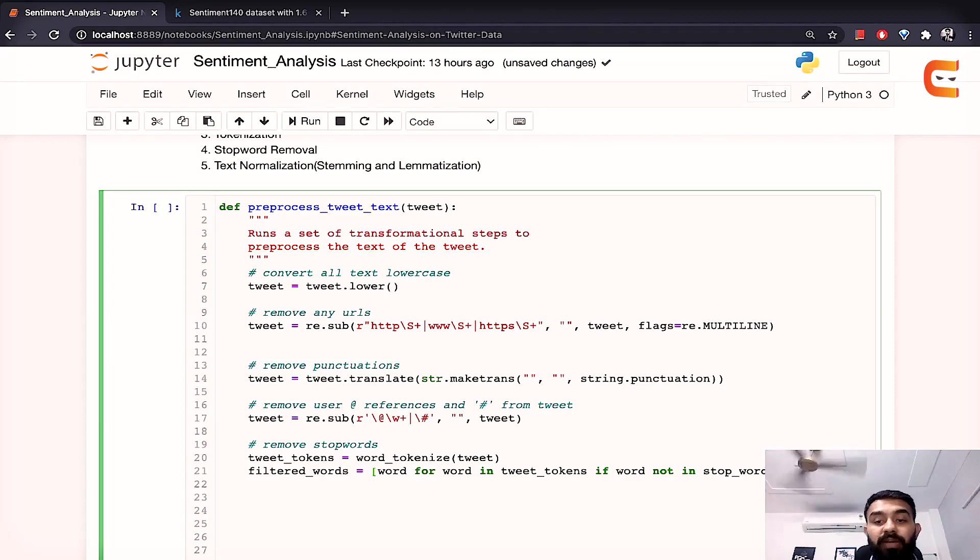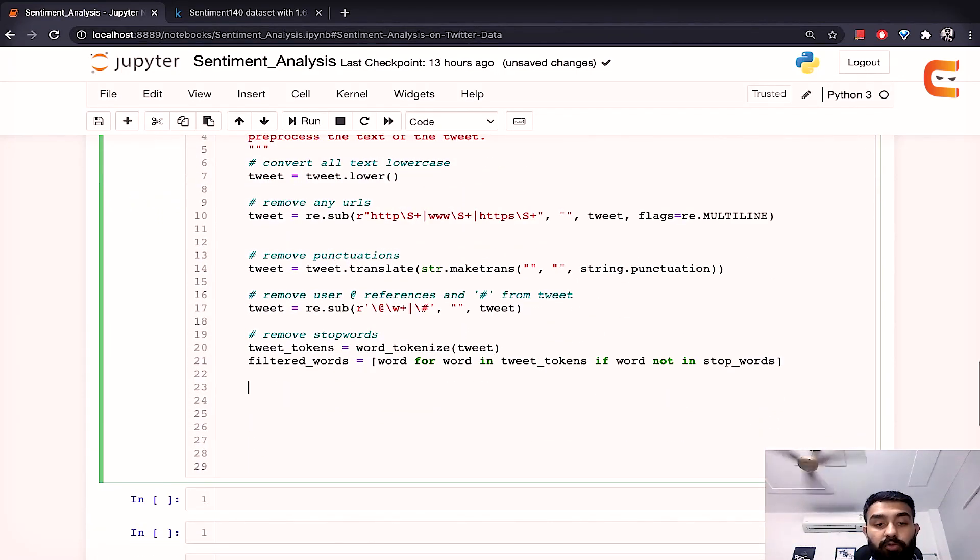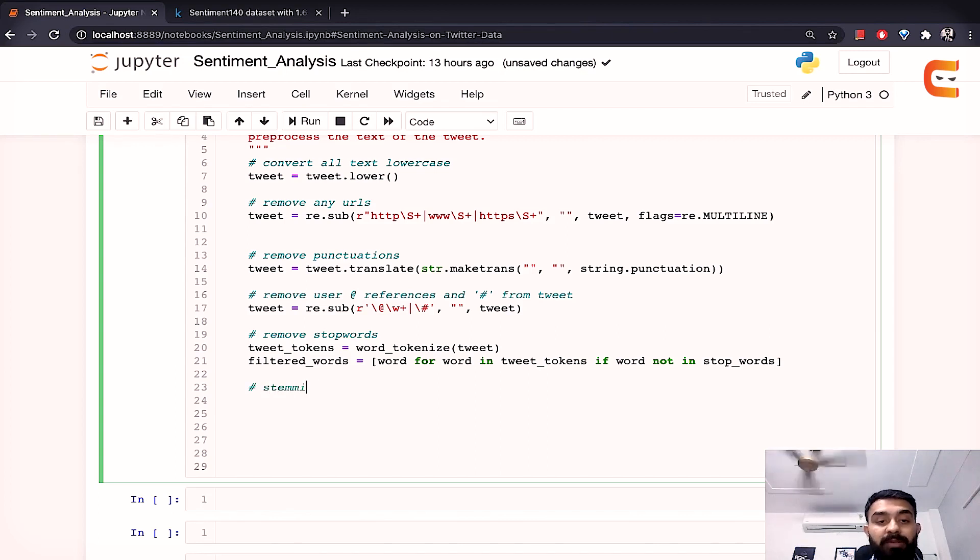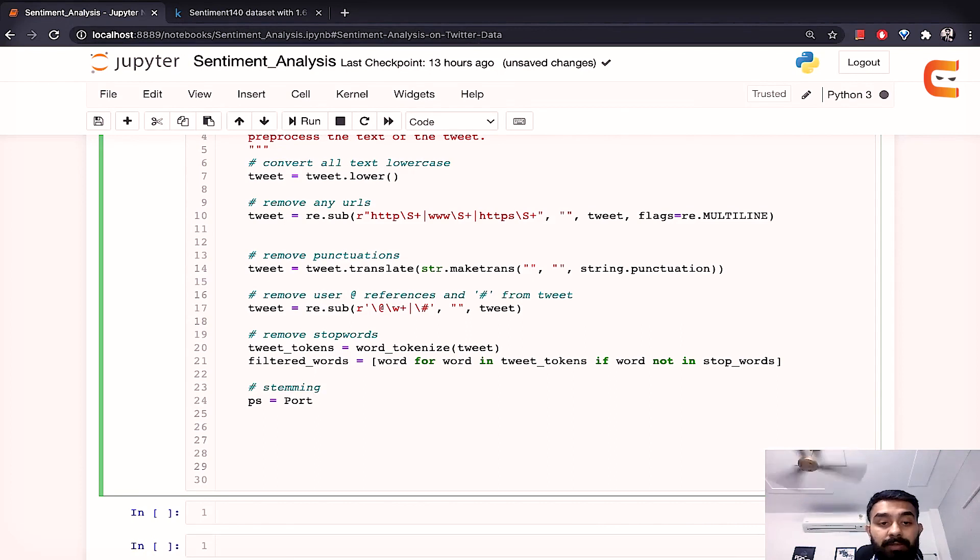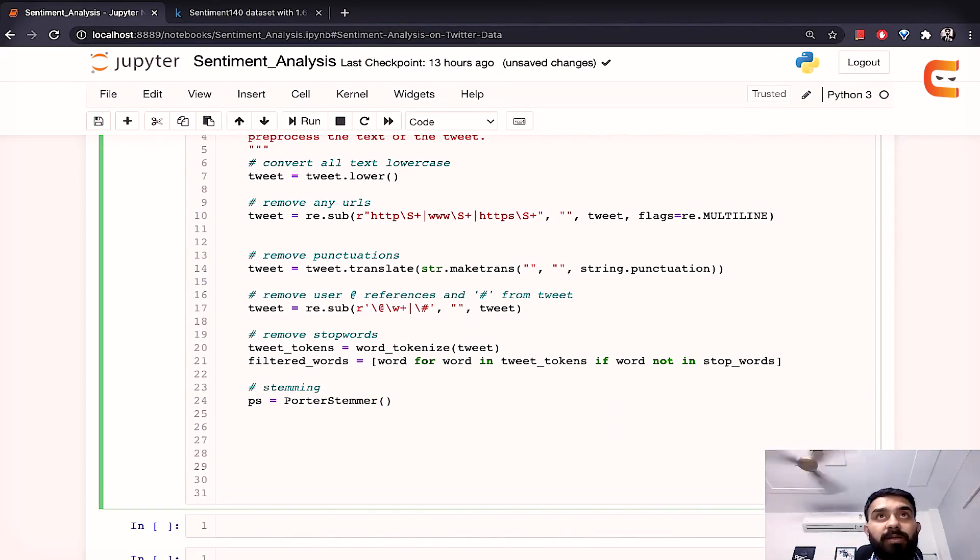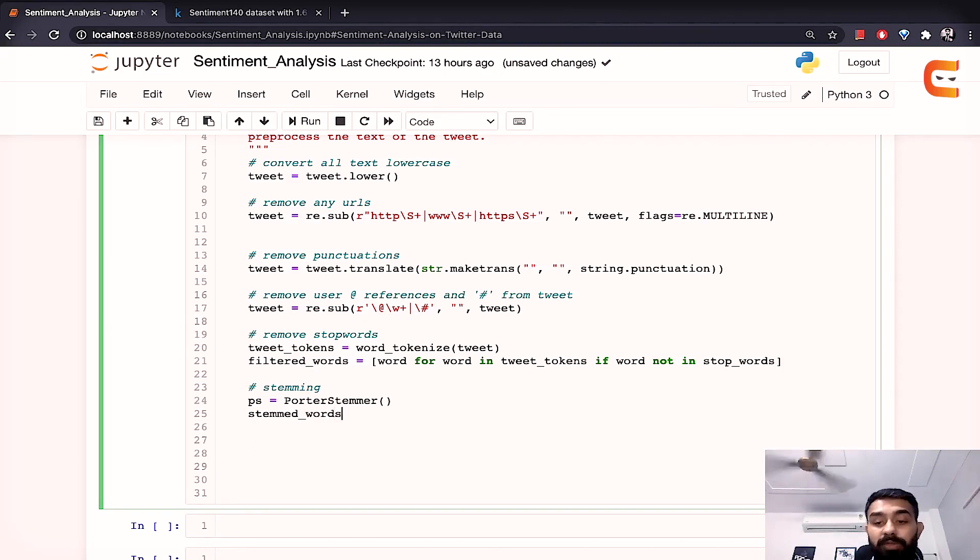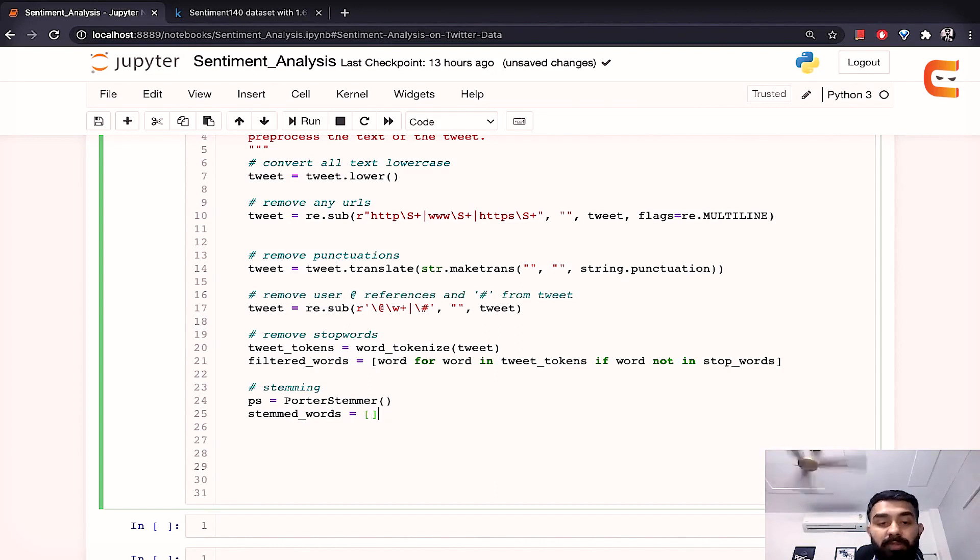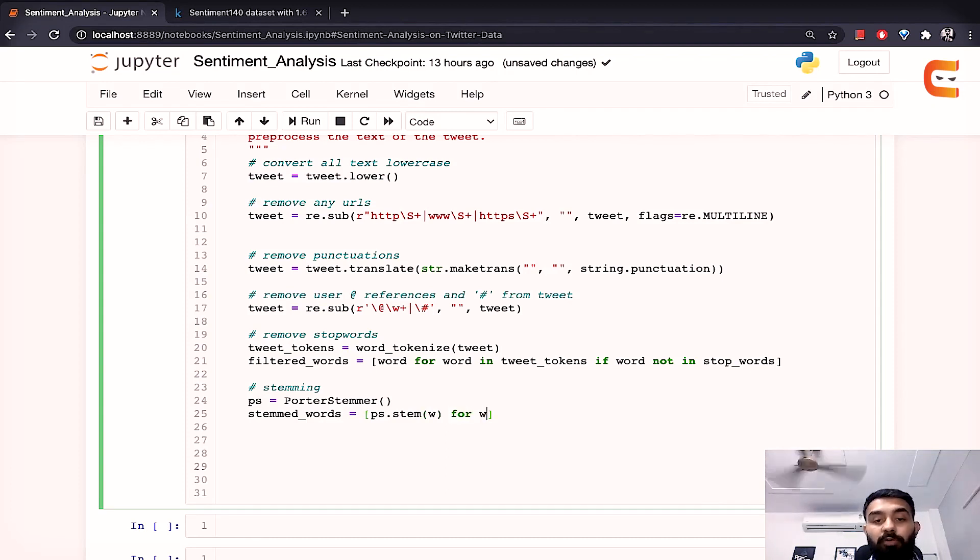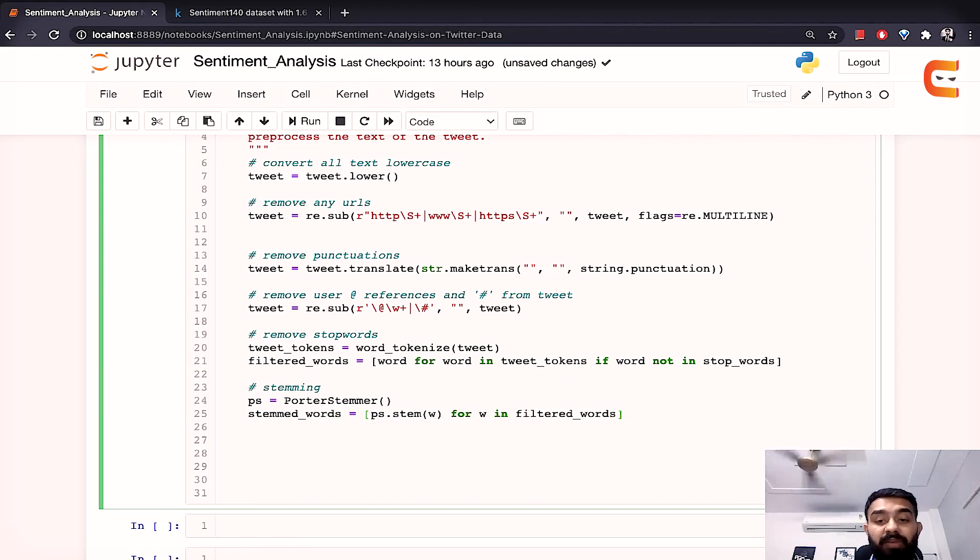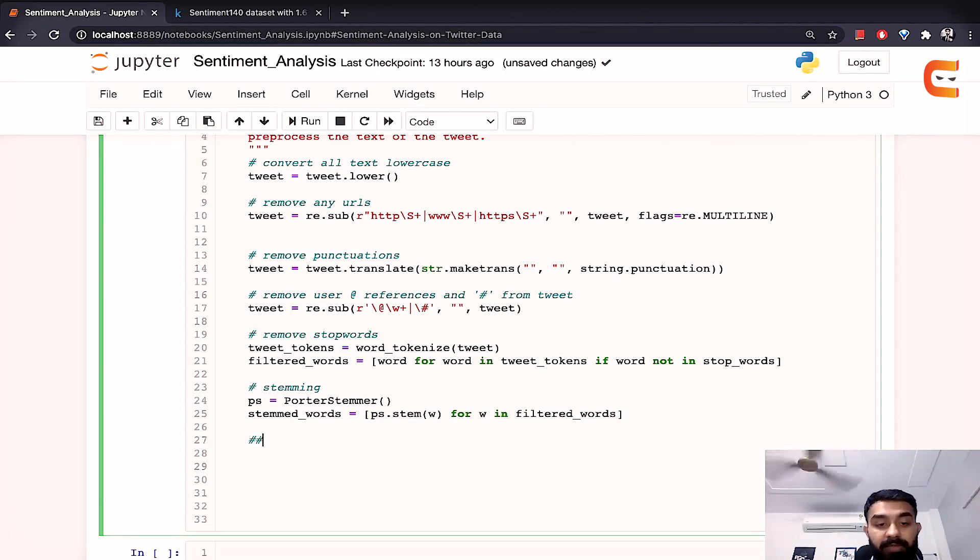Now the next step is to do stemming so for this we are going to use porter stemmer and instantiate it. Now we'll use basically this method to find out all the stemmed words and that is very simple create a list ps dot stem pass the words to it and this would be a for loop for w and all the fitted words that we have got from above and next step is lemmatizing.